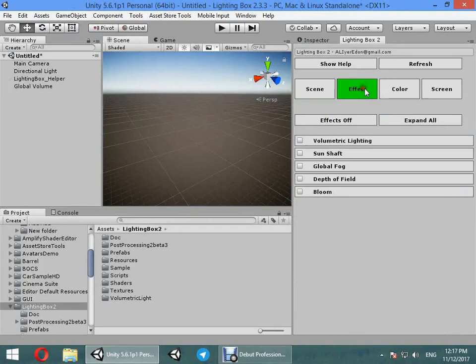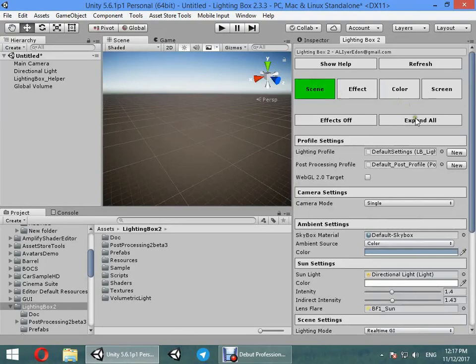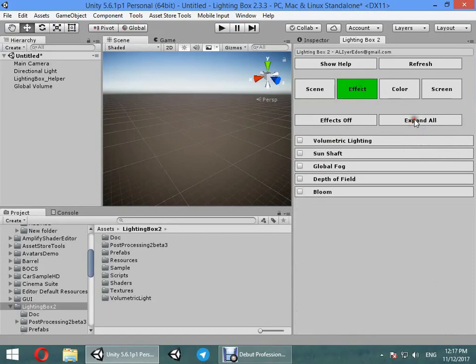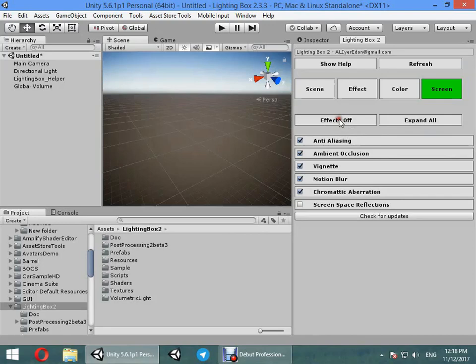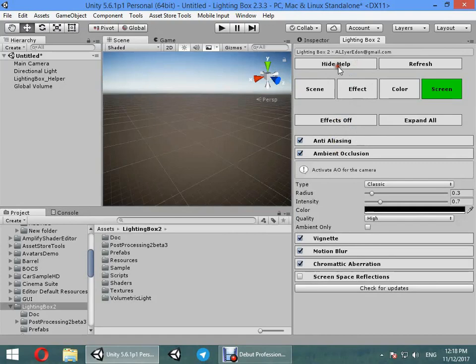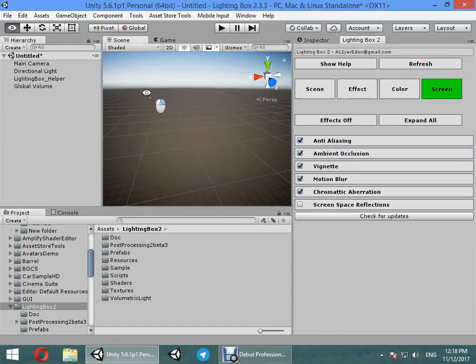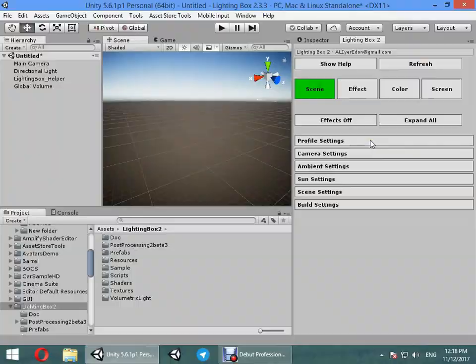Here you can see four main tabs. You can expand or close all options, turn on effects, show help for each option, and refresh settings.